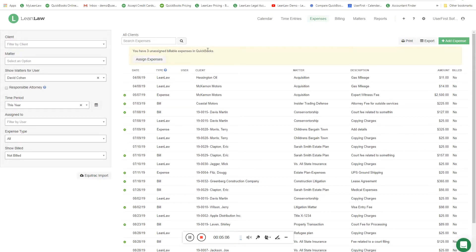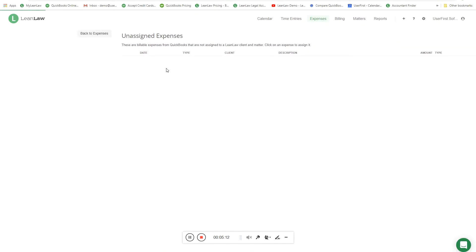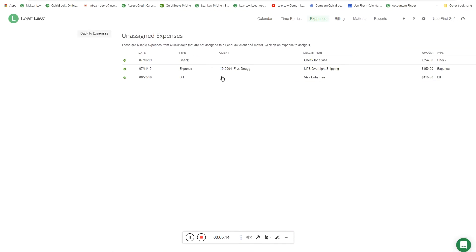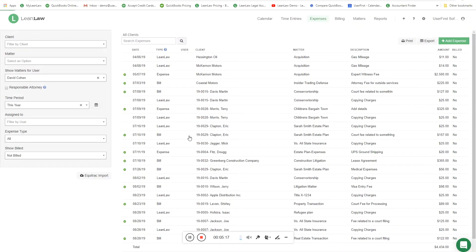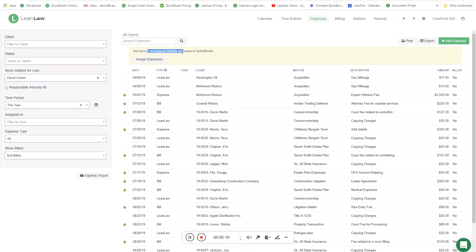If you don't know who the client is, or you don't have a version of QuickBooks that supports tagging by client, LeanLaw will bring those expenses over and say you need to assign them. So don't worry if you don't have that version - you can absolutely assign those in LeanLaw. We also have similar filters here that allow you to sort expenses and search whether they're billed or not billed, and whether they're coming from QuickBooks or entered in LeanLaw.